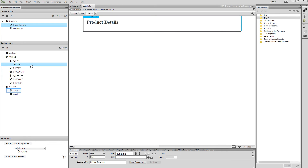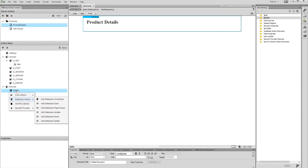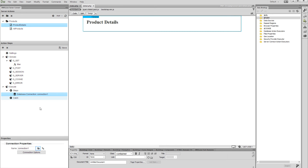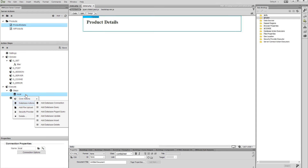Now right-click steps and select database connection under the database actions menu. Click the open existing connection button and select the database connection that we've already created in our previous tutorial. Then right-click the database connection step and add a database query from the database actions menu.